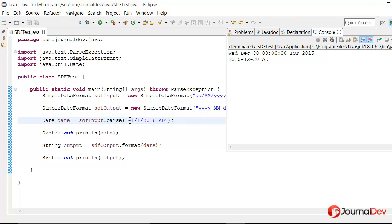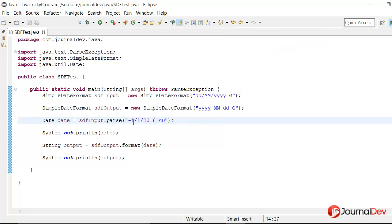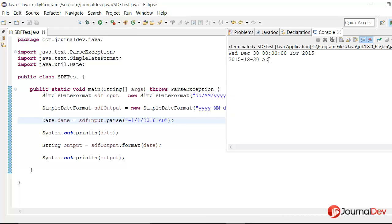So here it is printing 30th December 2015. Why? Because the 01-01-2016 will be January and then 0 and minus 1. So basically it is subtracting 2 dates. So that's why from 1st January it is going to 30th December 2015.